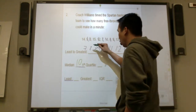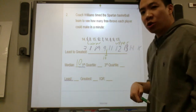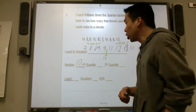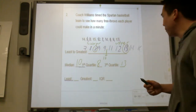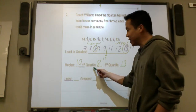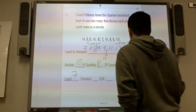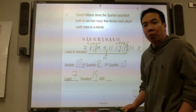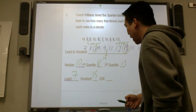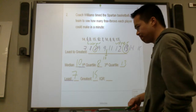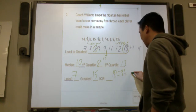The first quartile is the median for the lower half, which is 8. The median for the upper half is 13, so the third quartile is 13. The least number is 7 — the minimum. The greatest number is 15 — the maximum. The interquartile range is quartile 3 minus quartile 1: 13 minus 8 equals 5.